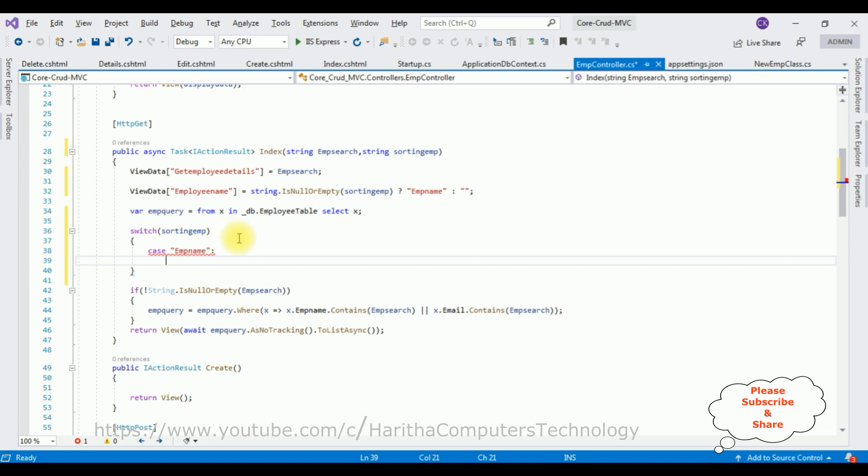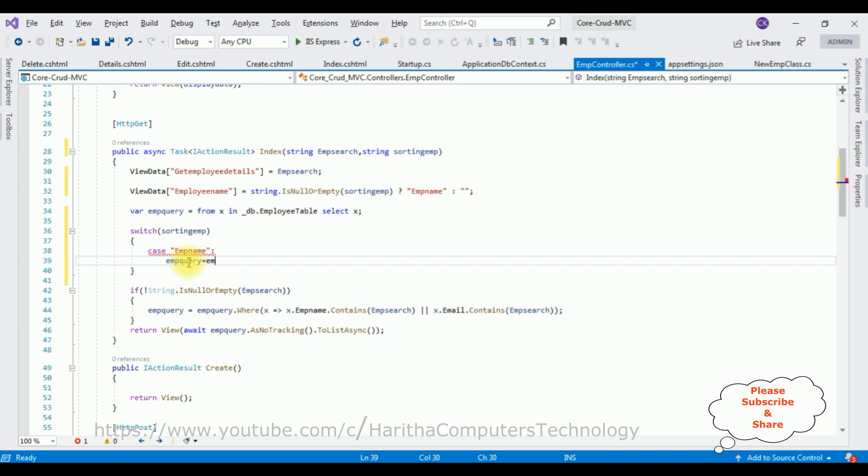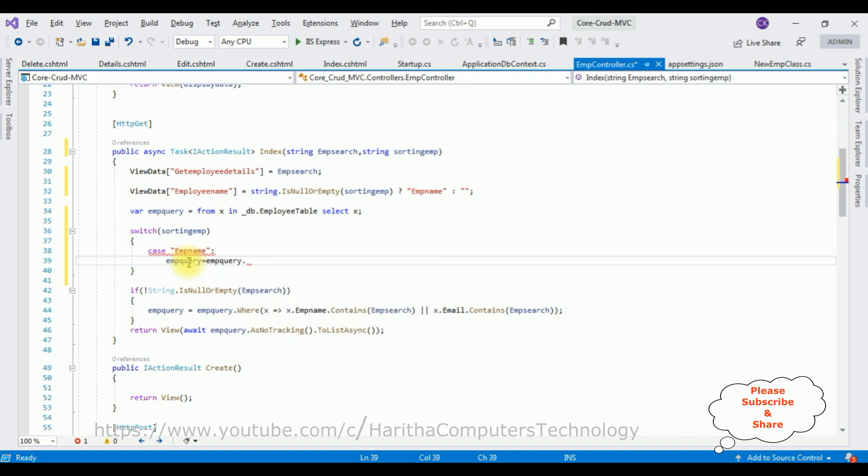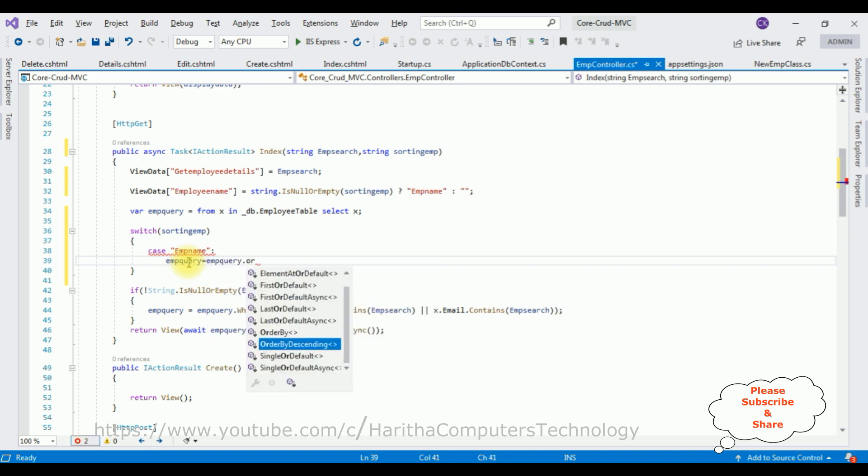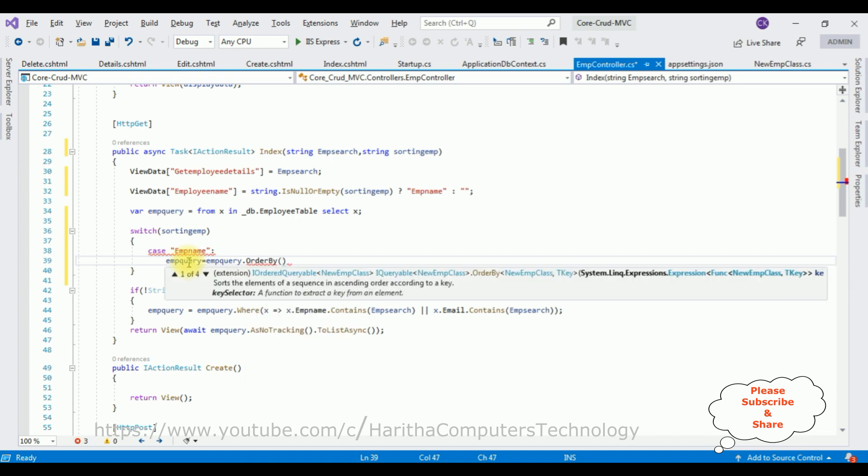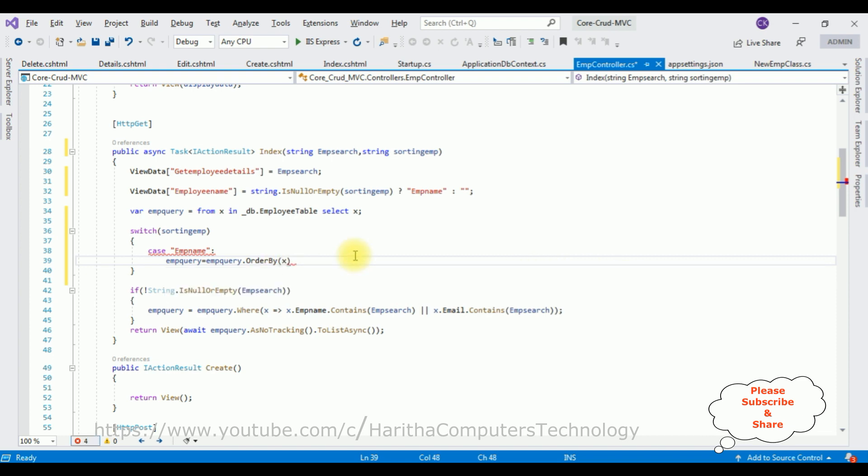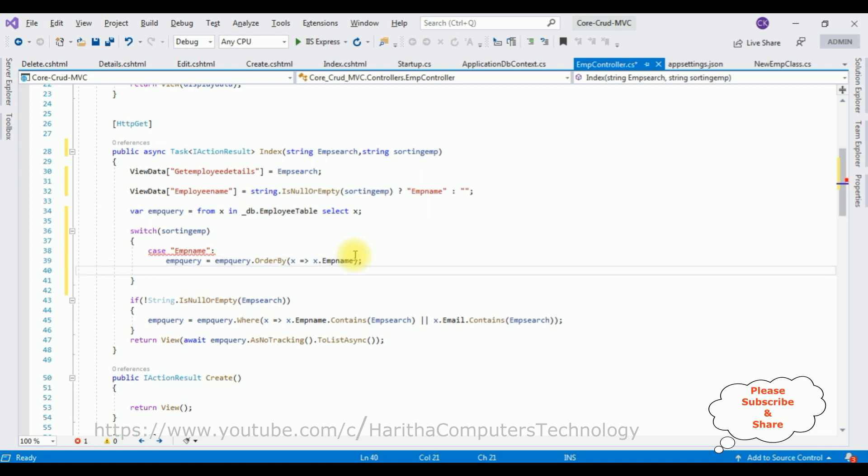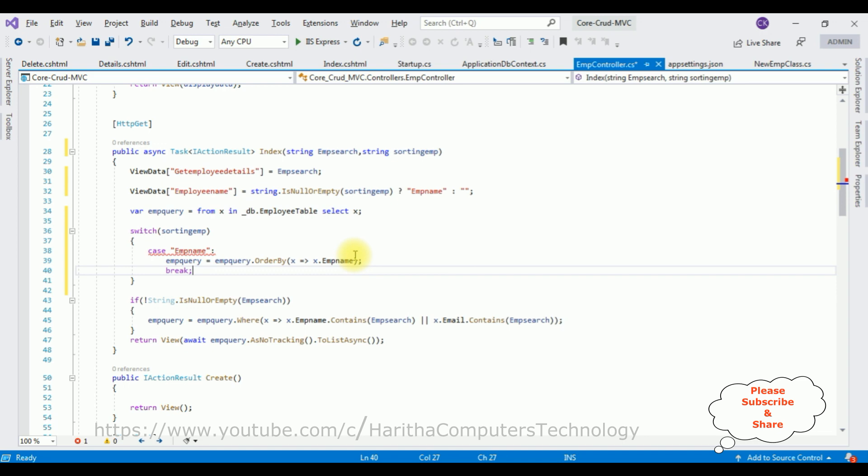The first condition: empQuery equals empQuery.OrderBy method. The OrderBy method takes a LINQ expression. The question, the column name is EMP_name. The column name is EMP_name. Then give the break for the case statement.